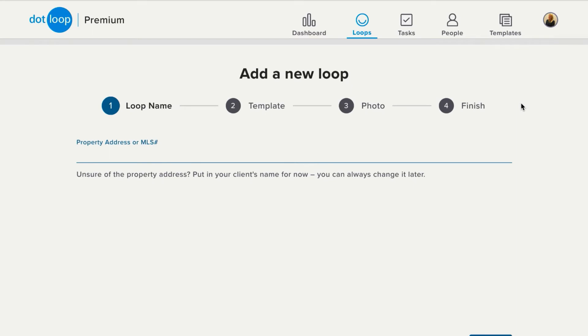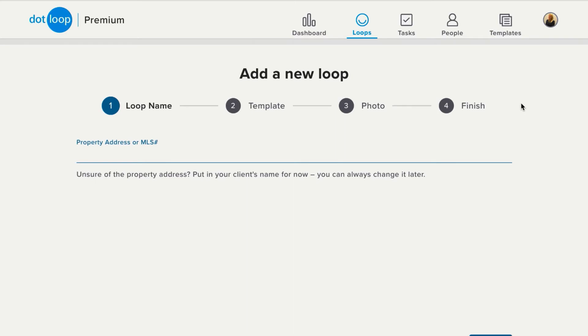Now, if you're working with a listing, you'll want to name the loop the property address. If you're working with buyers, go ahead and name the loop the buyer's names. You can always change it to the property address once a property has been chosen. This allows you to have one loop per closing instead of multiple loops per closing.